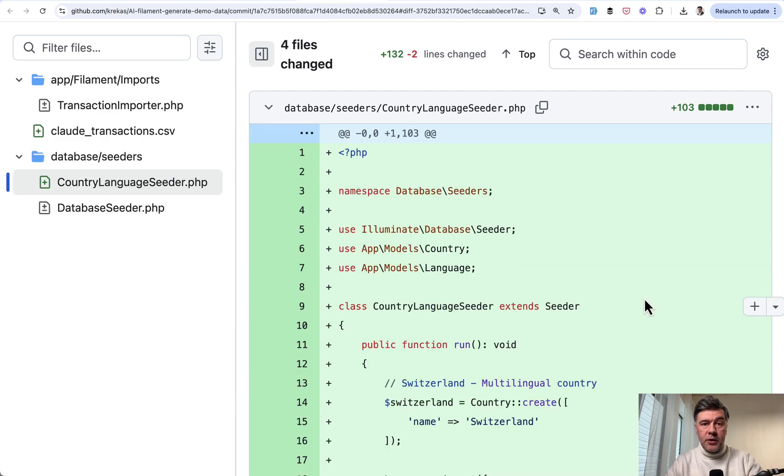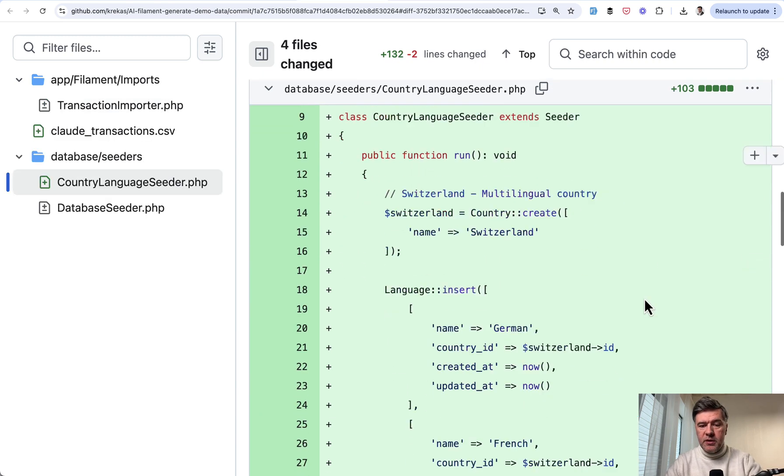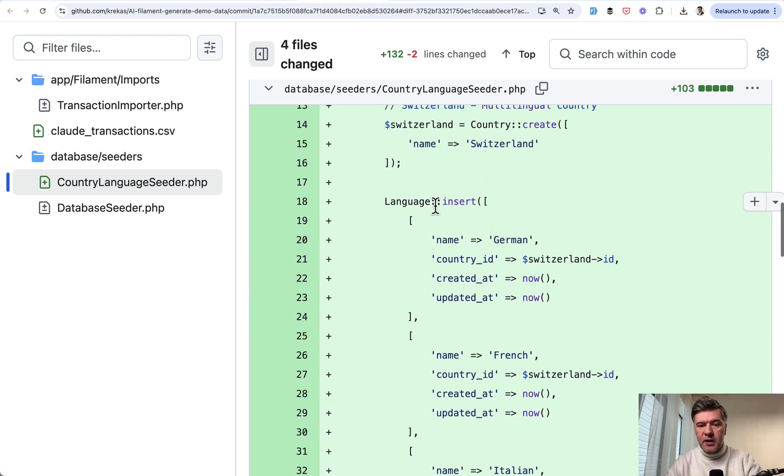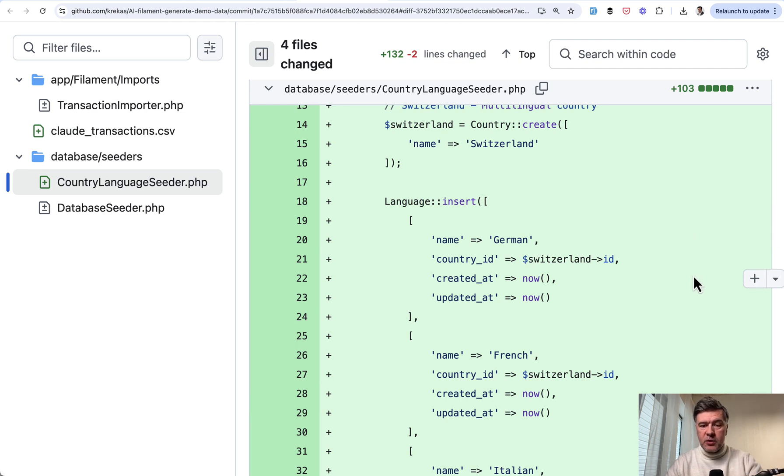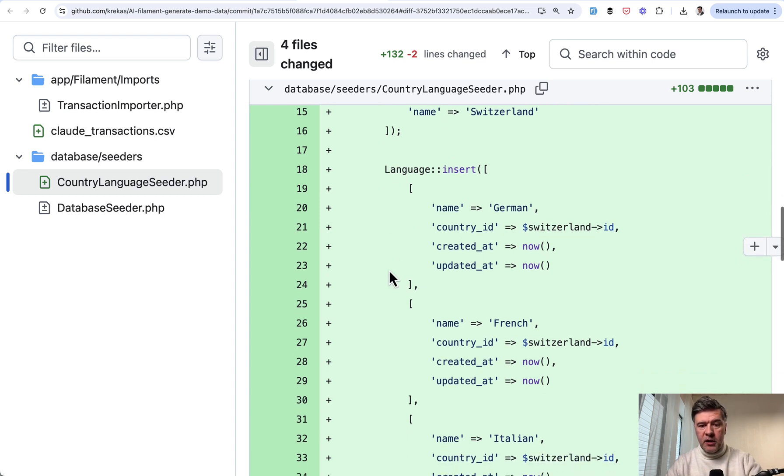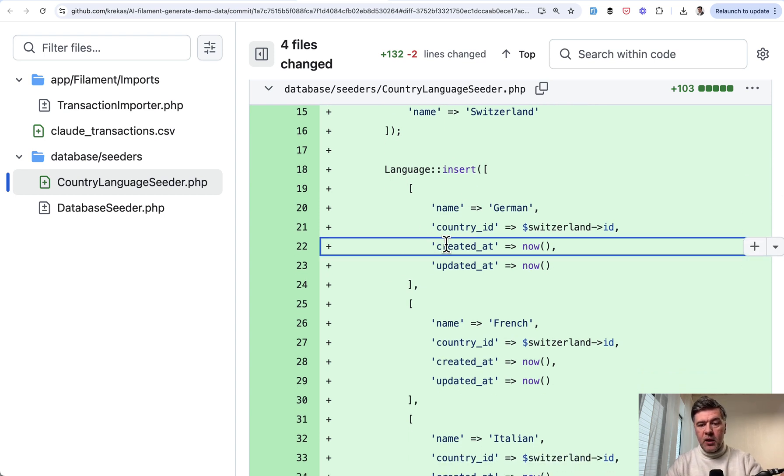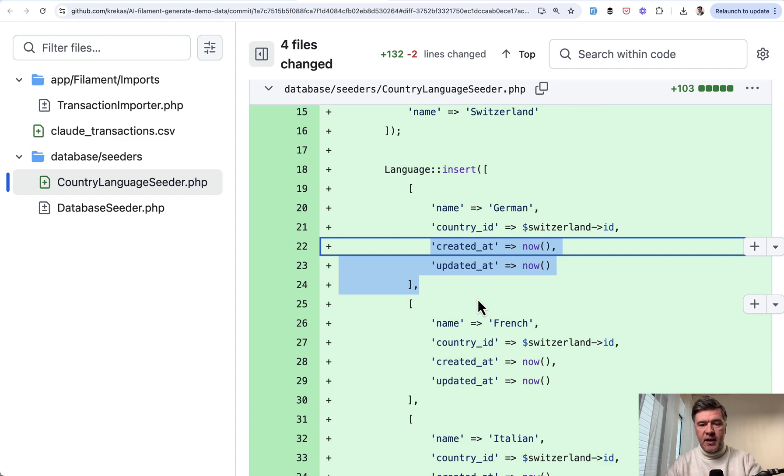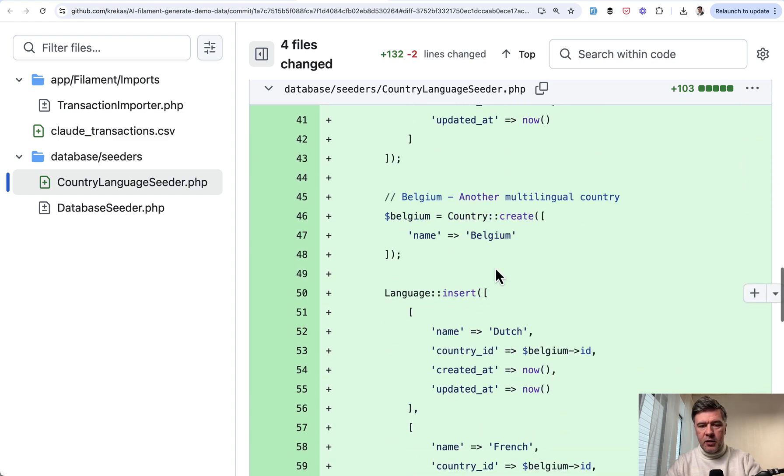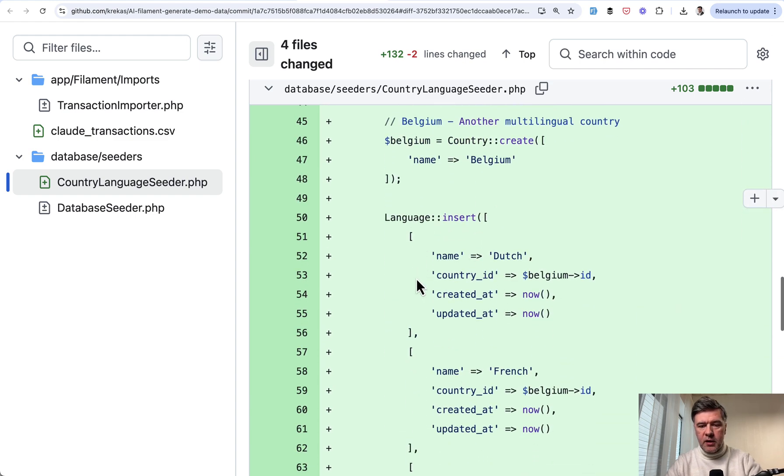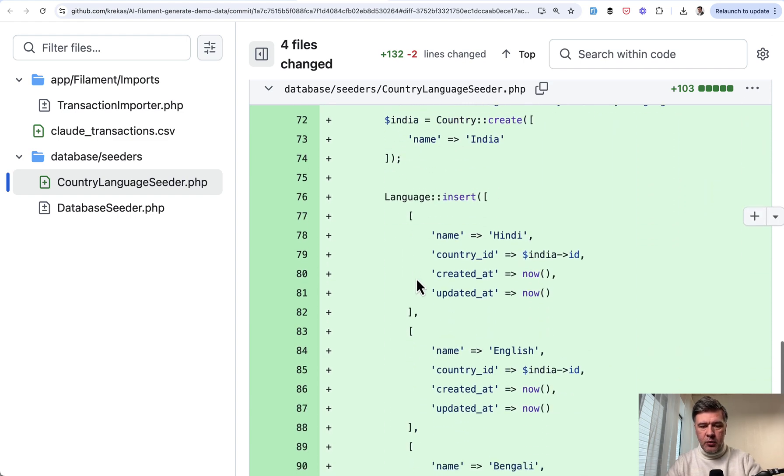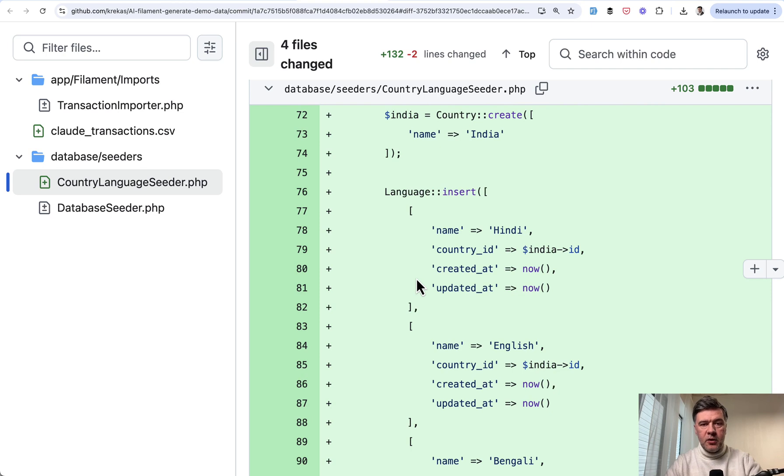That works without any change in the code. Out of curiosity, same thing for Claude. A bit different structure. So country creates, so it didn't build the array up front. Create the country and then language insert. This is interesting. So if you have multiple records, that structure works quicker because you're using Query Builder and not Eloquent. So that's why Claude assigns created at and updated at inside of that array. And then another country, create the country and then insert multiple languages. This seeder also works without any changes in the code.